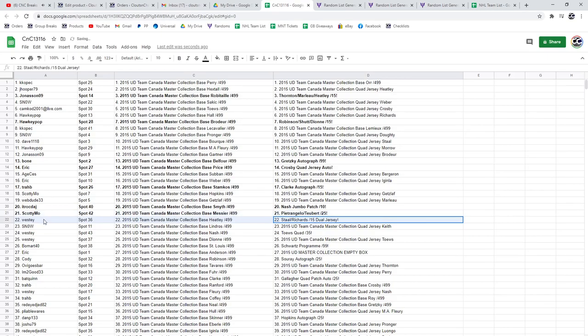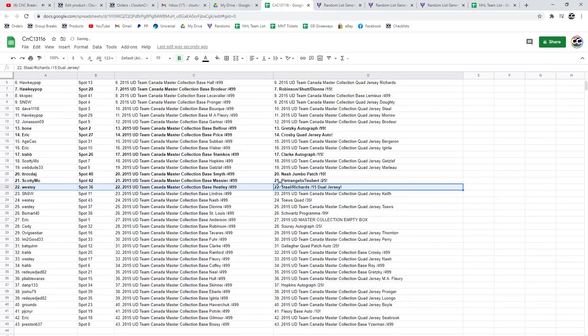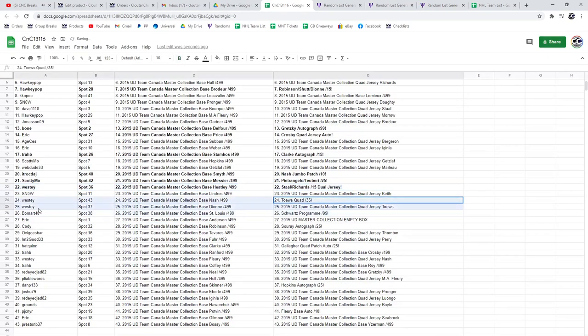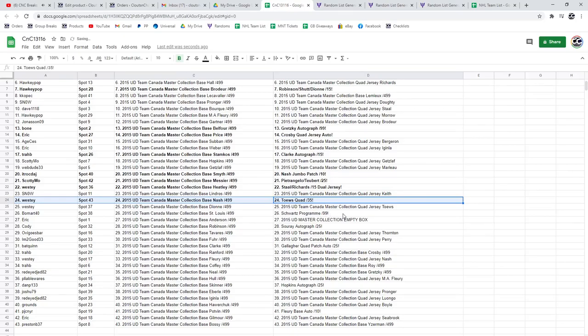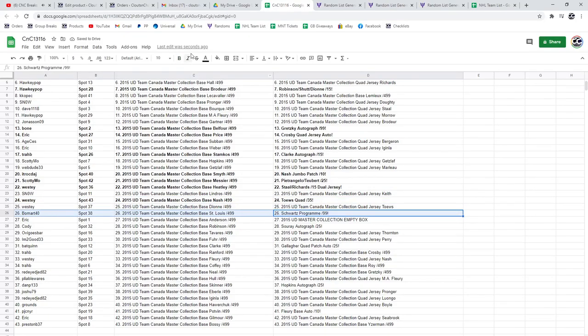The Stahl Richards goes to Westie, the Taves Quad goes to Westie, the Program of Excellence Quad Jersey Auto goes to Beaumart.